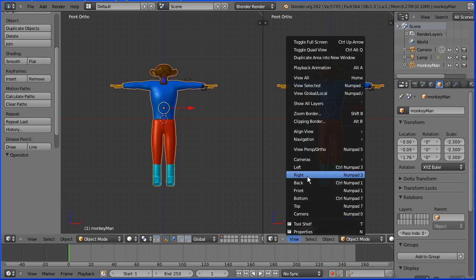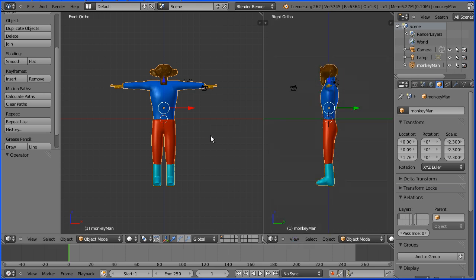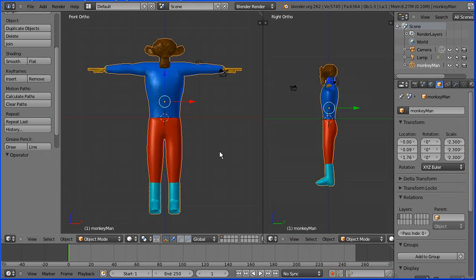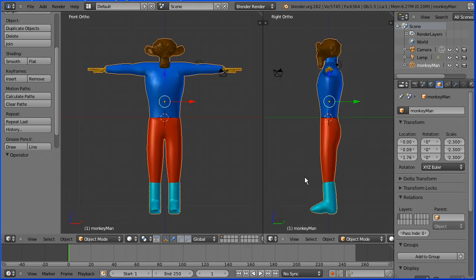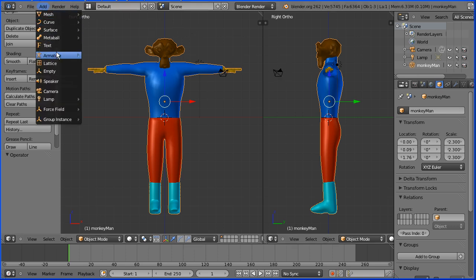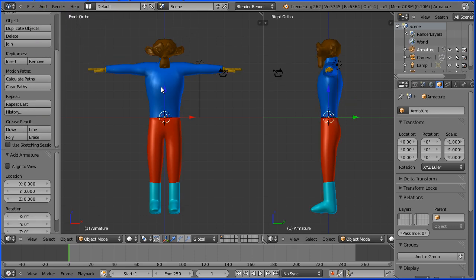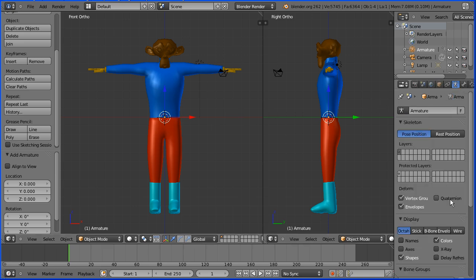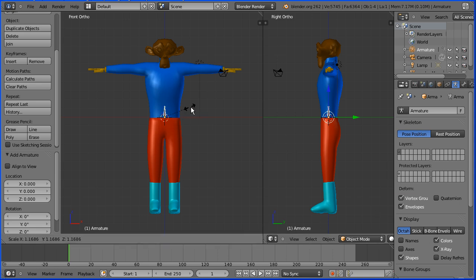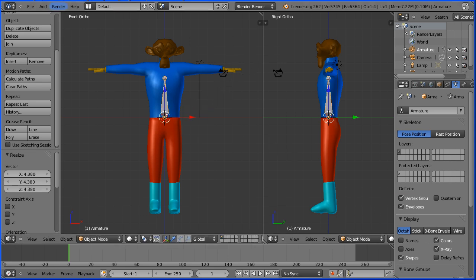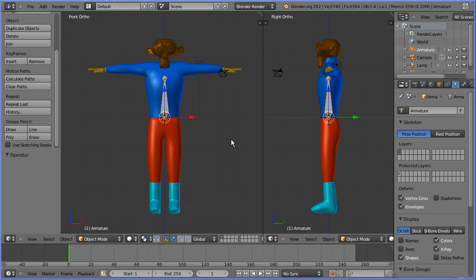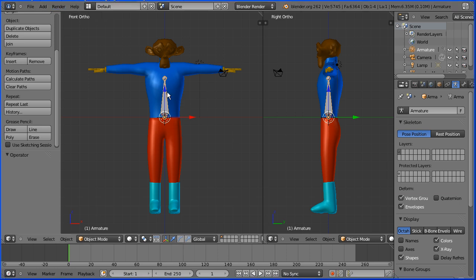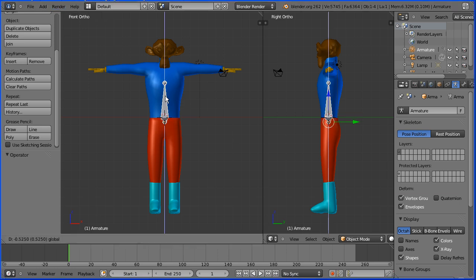I'm going to zoom in with the mouse wheel and add armature single bone. We can't see the bone because it's inside the mesh, but if I go to the armature properties, we can turn X-ray on. I'm going to press S to scale to make the bone bigger. I'm going to move the bone down by dragging on the tip of the blue arrow.